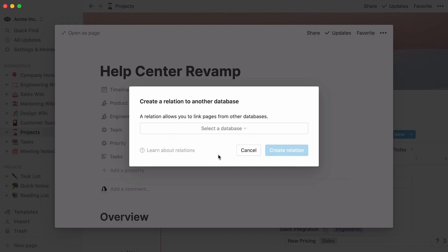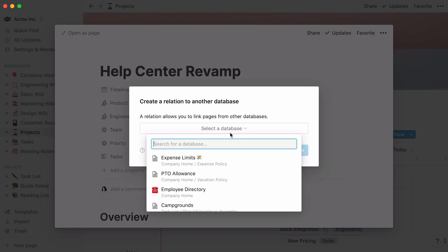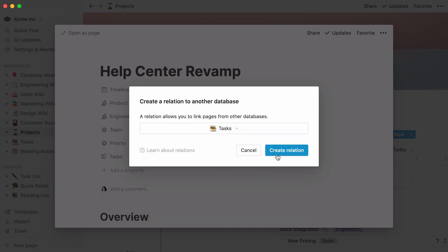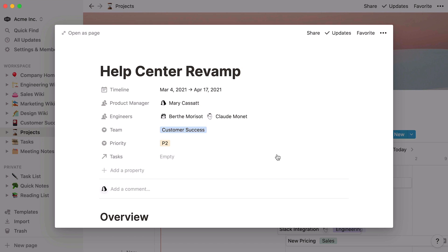This popup will ask you to select the database you want to connect to your current database. Either select your database from the dropdown, or search for it in the search bar. Once you see it, click on it, and hit Create Relation. Your Projects database is now connected to your Tasks database.